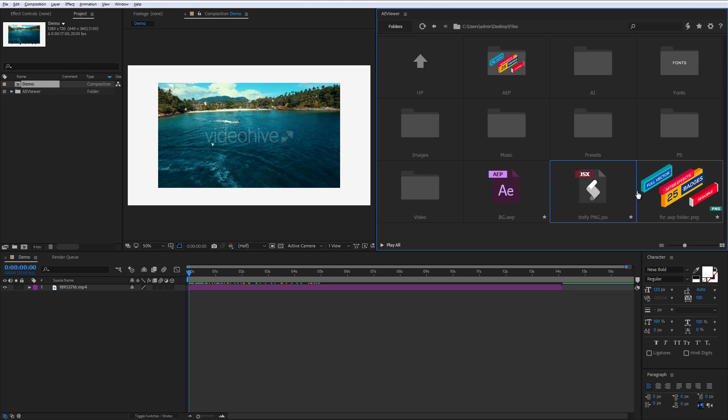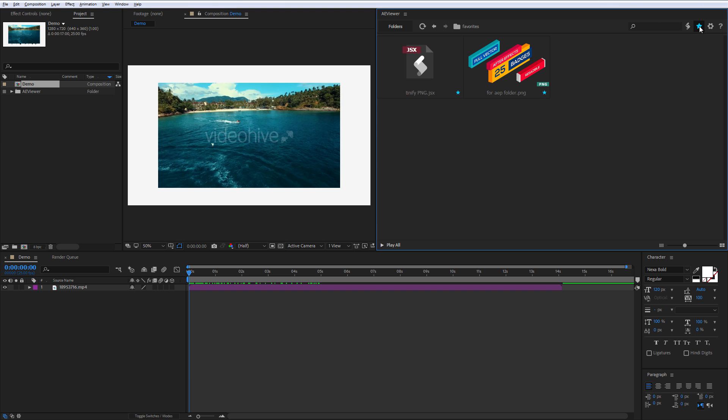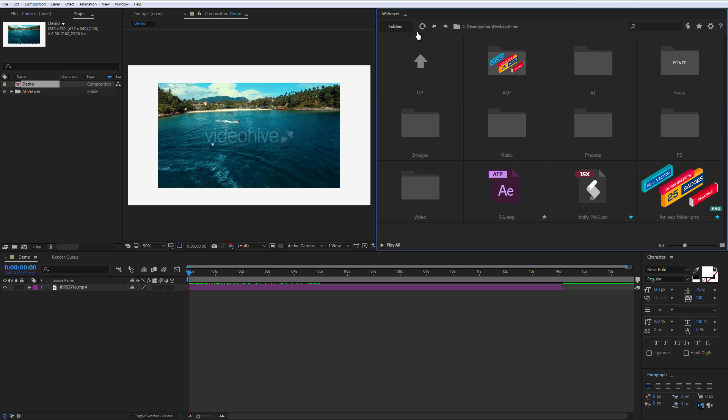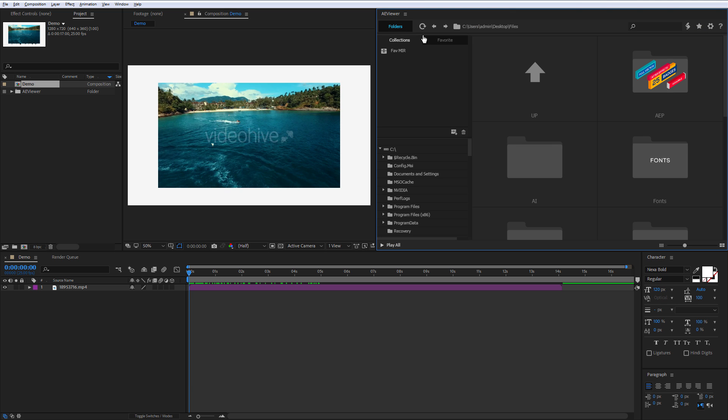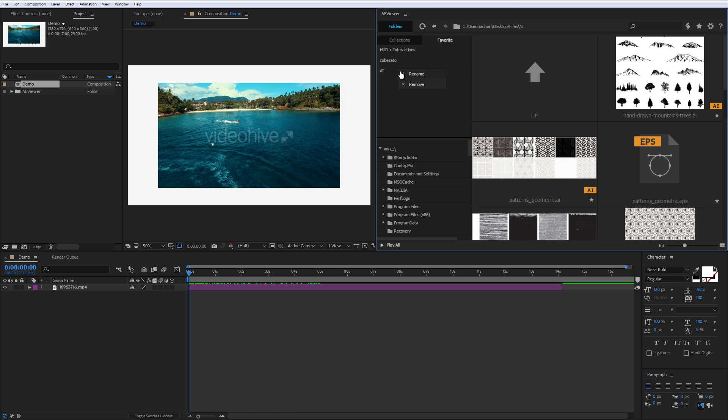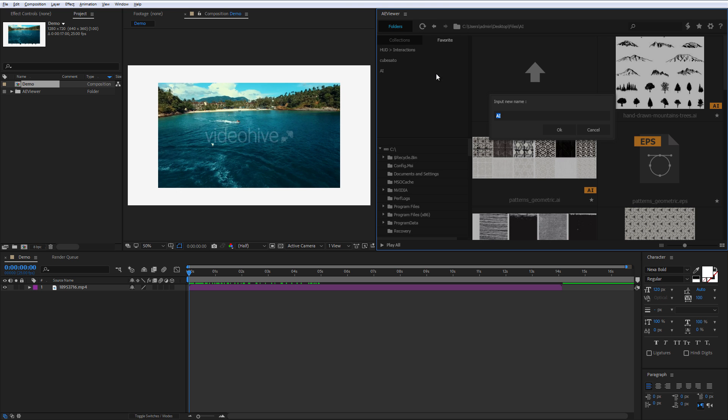You can add your files to favorites by clicking on the star button and open collections by clicking on the star button at the top right. Or you can add your folders to the favorites that is located under the folders menu. And you can rename those favorite folders as well.